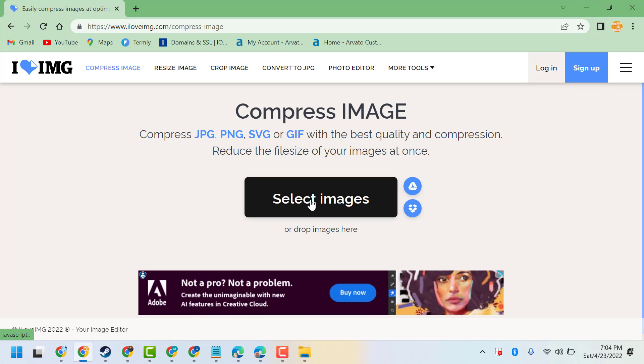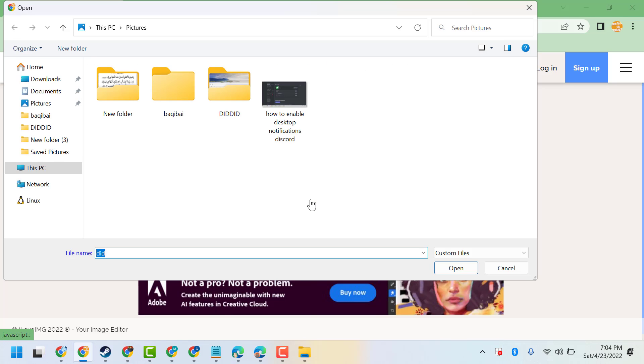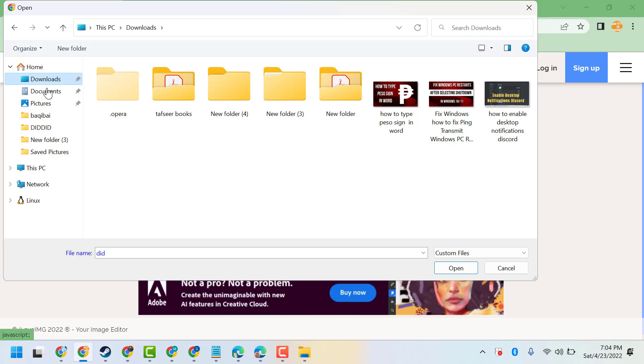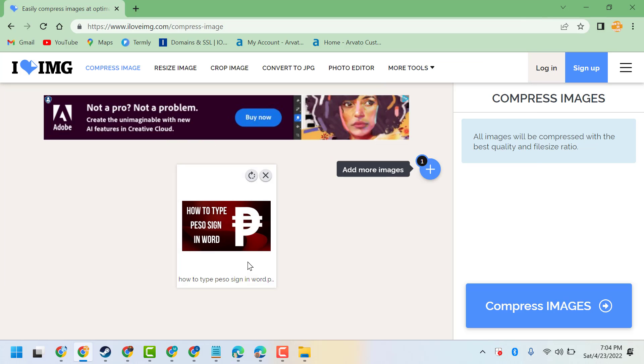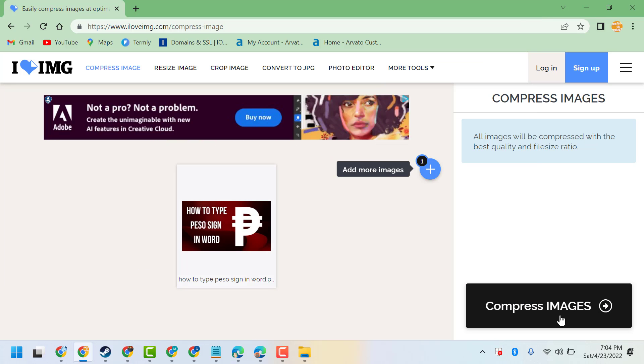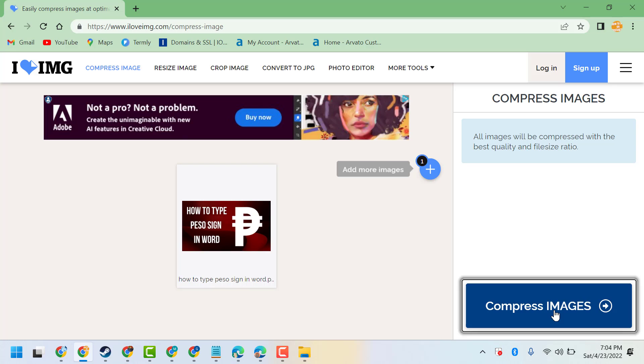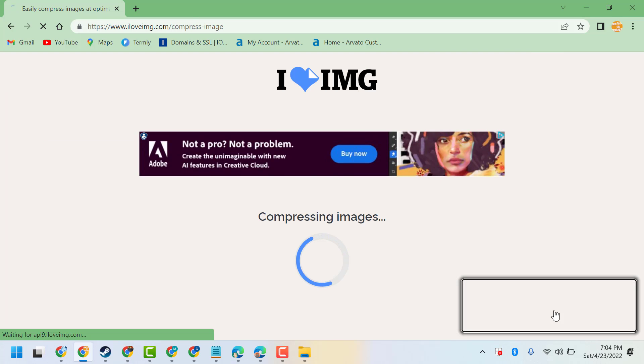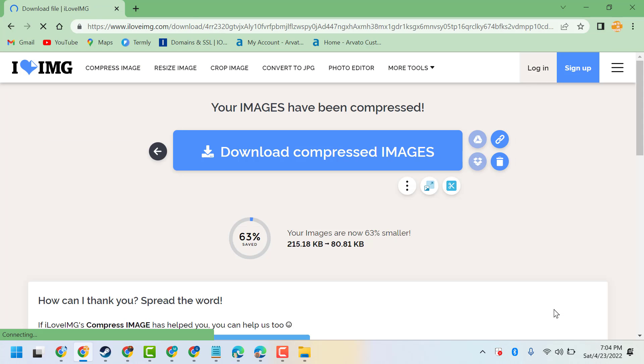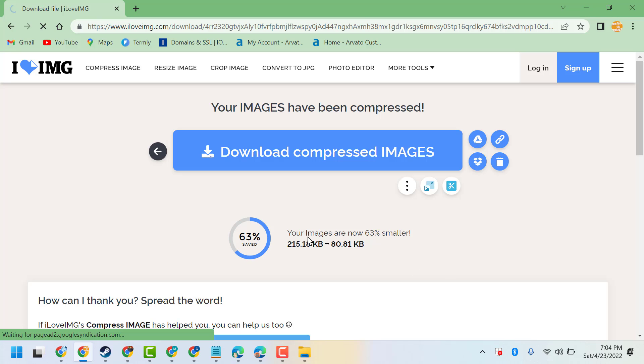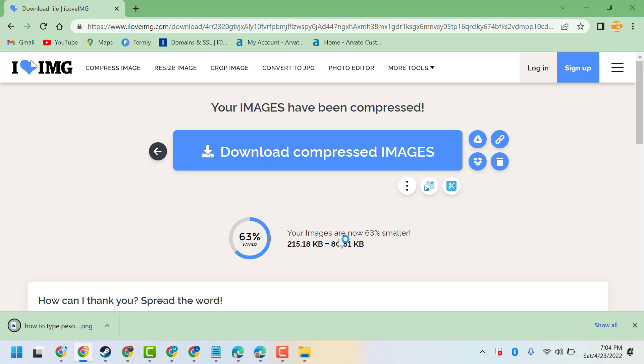Now you can drag and drop or select your image. Now click on just compress images. Now you compressed your images are now 63% smaller. Now open it.